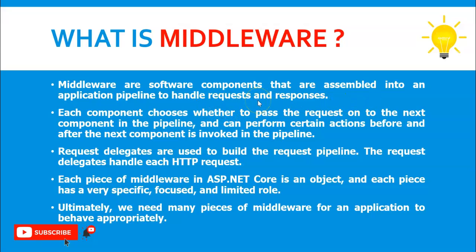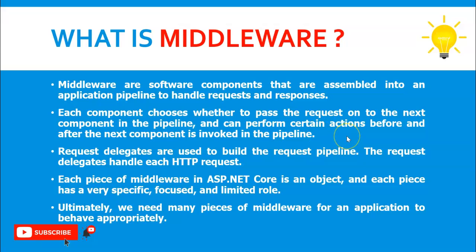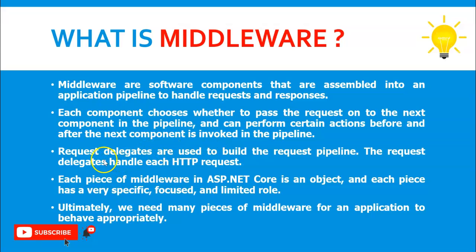Each component chooses whether to pass the request on to the next component in the pipeline and can perform certain actions before and after the next component is invoked in the pipeline. Request delegates are used to build the request pipeline.